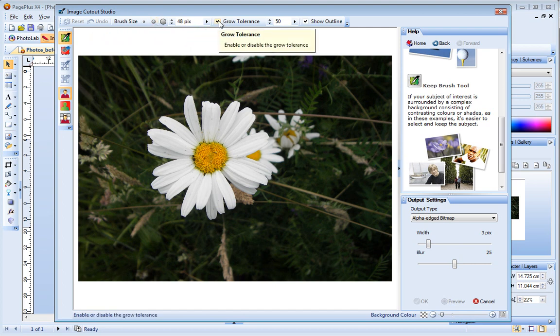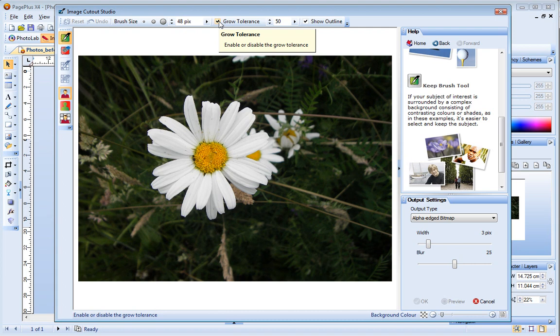This setting controls the precision with which areas are selected. It tells Pageplus to extend the area under the brush into the surrounding pixels. This option is particularly useful when you're working on very simple or uniform areas.